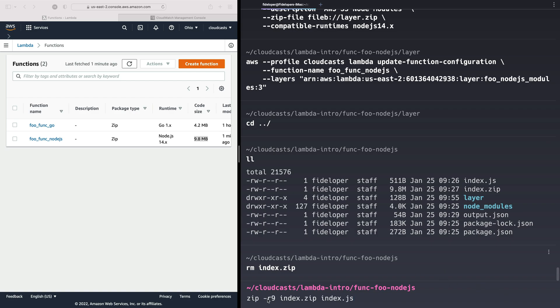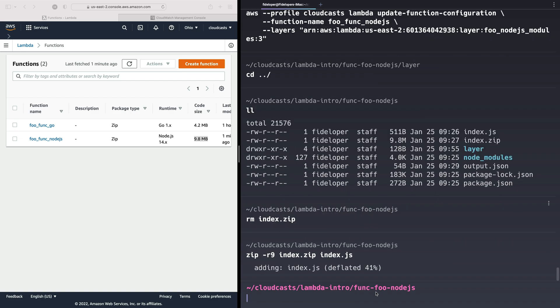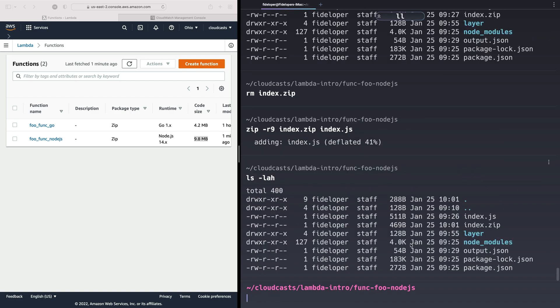So I'll do the same thing. Zip R9 index.zip and it's just the index.js file, right? No Node modules, no package lock, no package.json, just the index.js file. List that out. We'll see our index.zip file here is very small. Great.